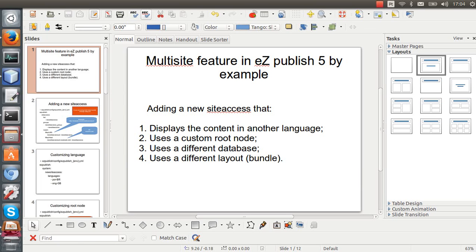In part one I'm going to show how to display the content in another language using a new site access, and in part two how to add a new site access that uses a custom root node. In part three, how to add a new site access that uses a different database, and in part four how to add a new site access that uses a different layout or bundle.